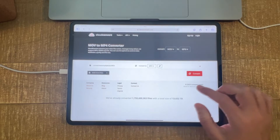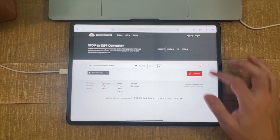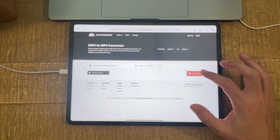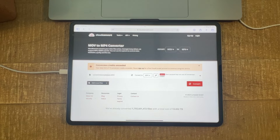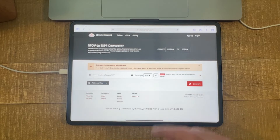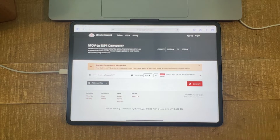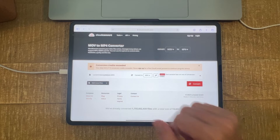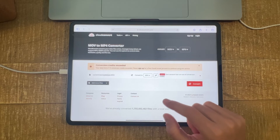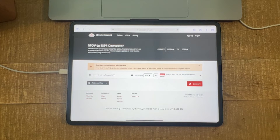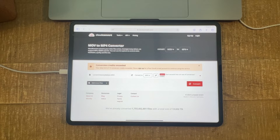Once the video file is uploaded, all that is left is to tap on 'Convert.' If it is the first time you're using this website, this is going to work for you. In my case it says 'conversion credits exceeded' because I already converted a file earlier. However, I could still use this service for free, but I would need to sign up. So to summarize, you can use this website to convert your videos to MP4 files, but it comes with certain restrictions.